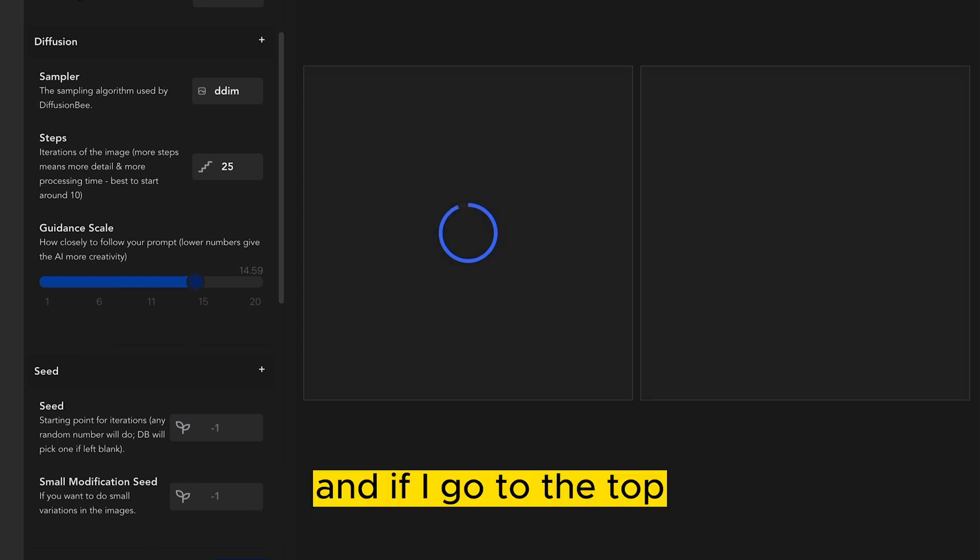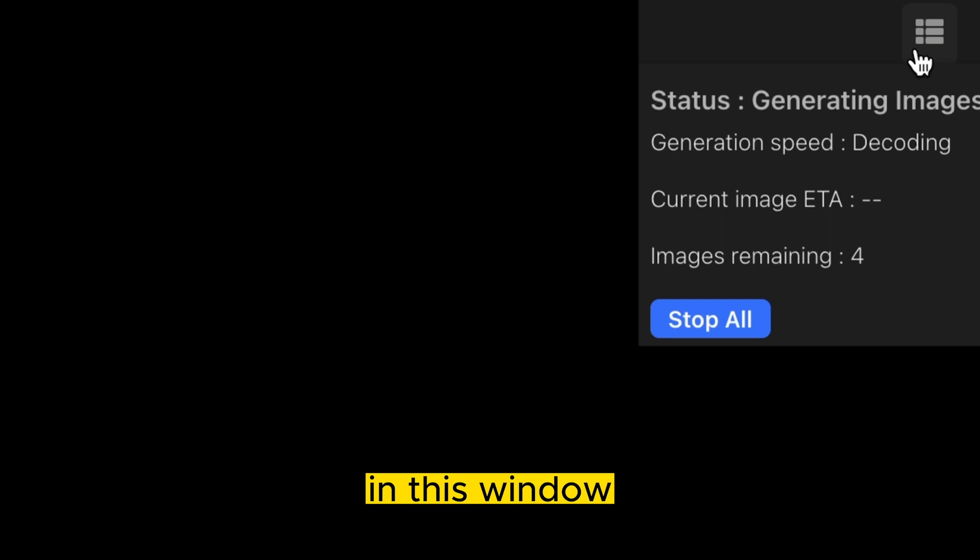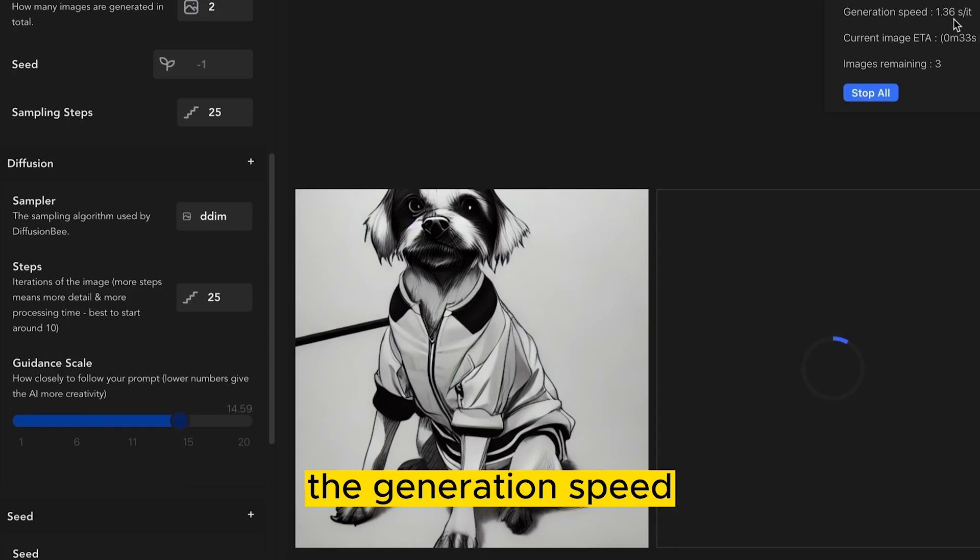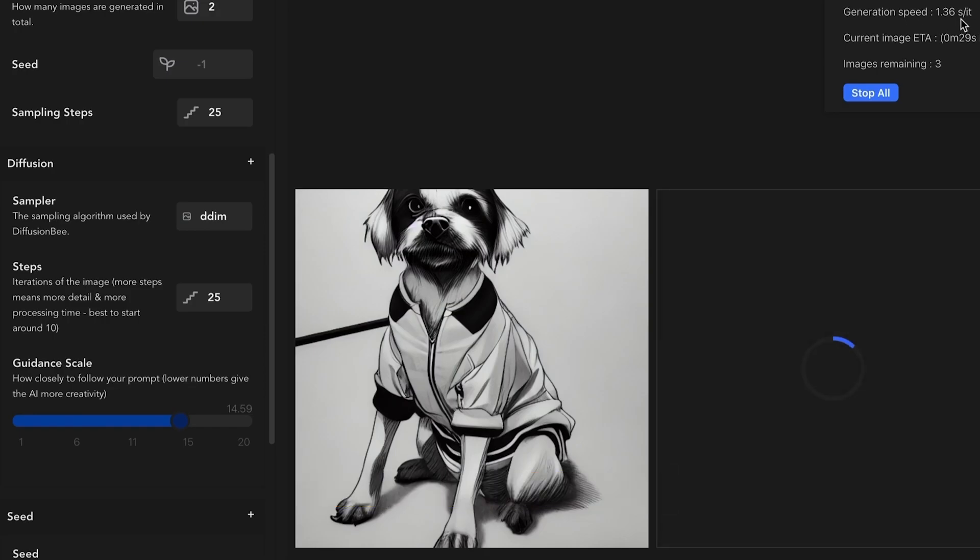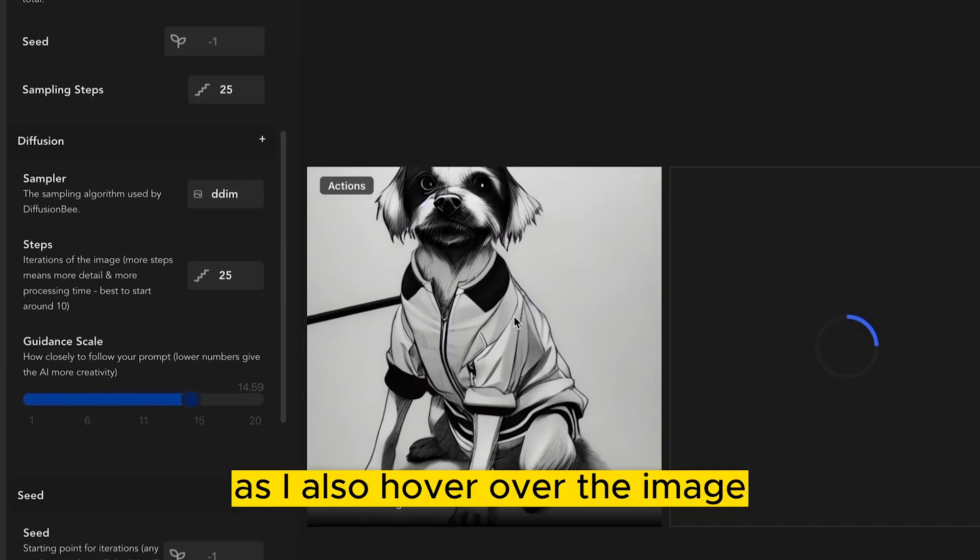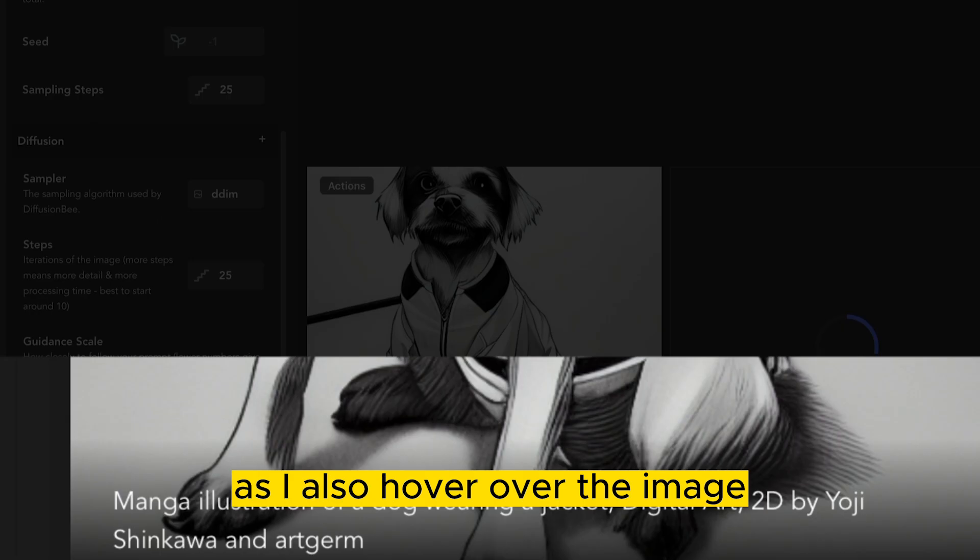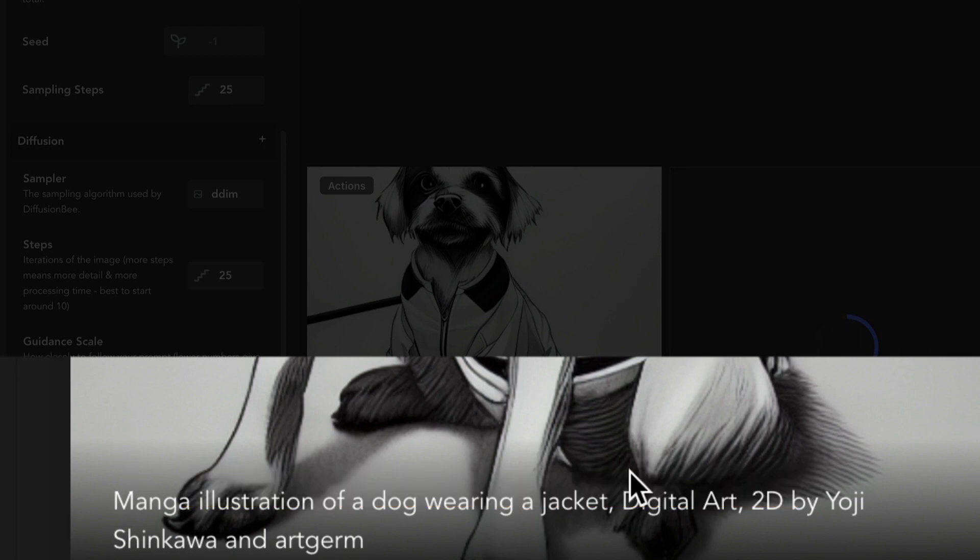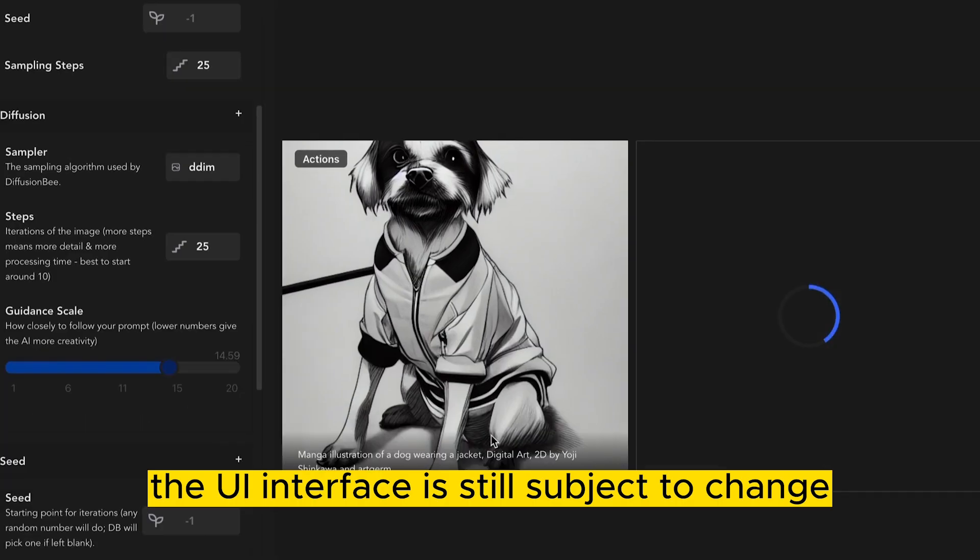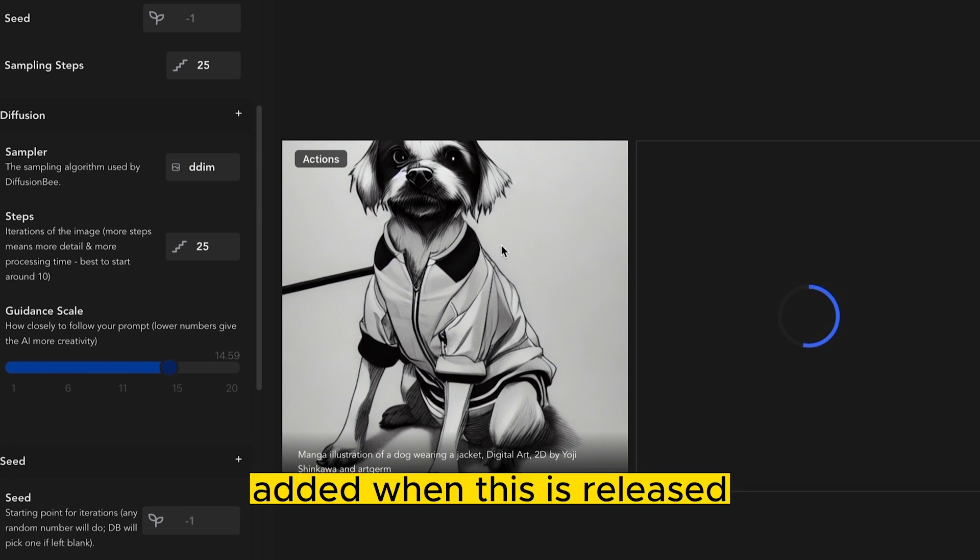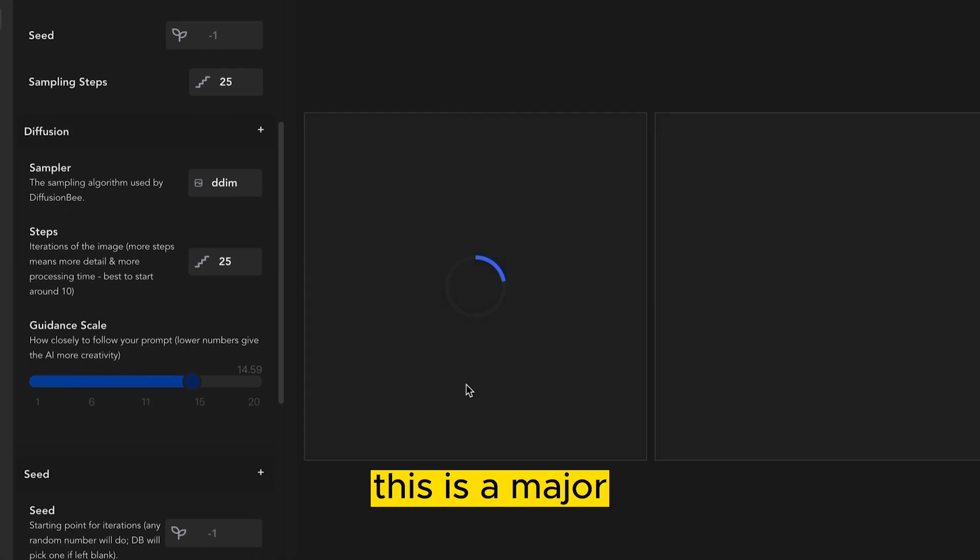And if I go to the top right corner, you'll notice now in this window, it'll show me the ETA of the time remaining, the amount of images that are still generating, the generation speed, and the overall status. As I also hover over the image, you'll see the prompt that was used.